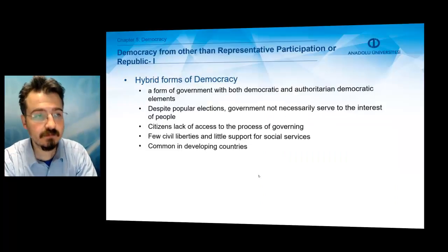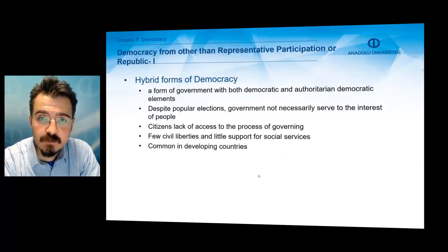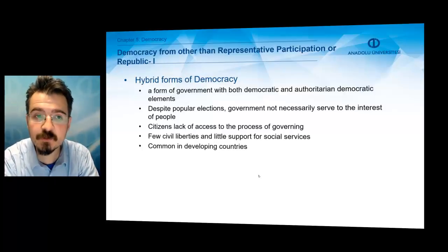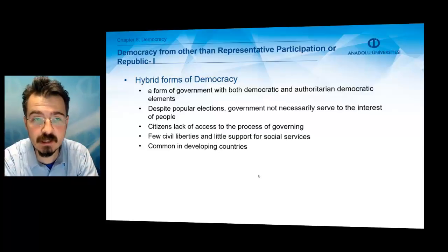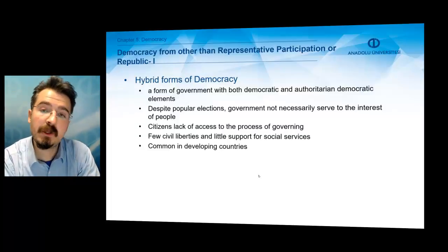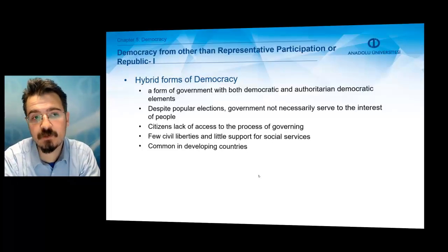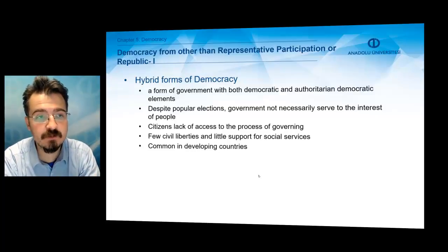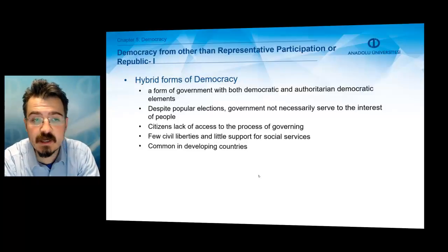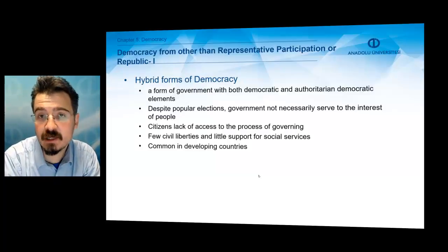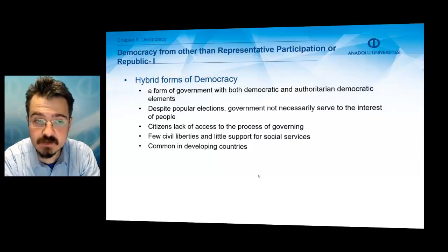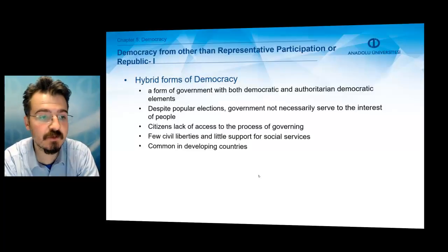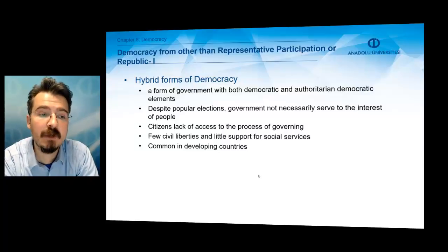Another topic is democracy from other than representative participation, or republic. The first example is hybrid forms of democracy. A hybrid form of government has both democratic and authoritarian elements. Despite popular elections taking place, the government does not necessarily serve the interests of the people. Citizens generally lack access to the process of government decision-making, there are few civil liberties and rights, and there is little support for public or social services. This form of democracy is common in developing countries.